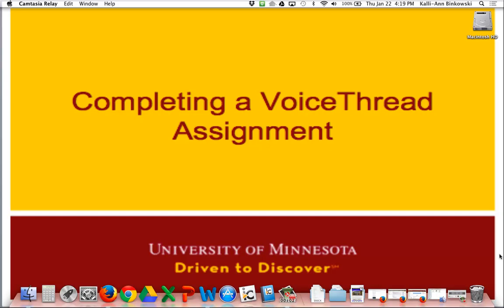This short video will show you how to complete a VoiceThread assignment. This video was made in January 2015. If you're watching it at a later date, your version might be different, but the steps should be similar enough that you can figure out the process.